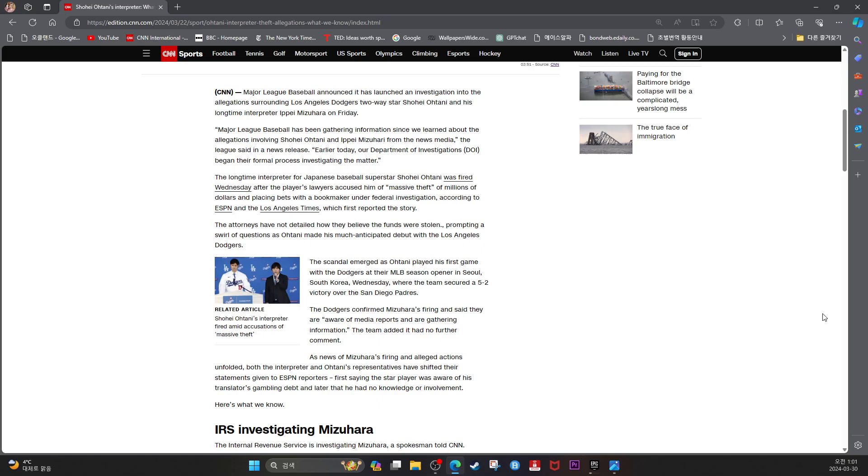Earlier today, our Department of Investigations, called DOI, began their formal process investigating the matter.